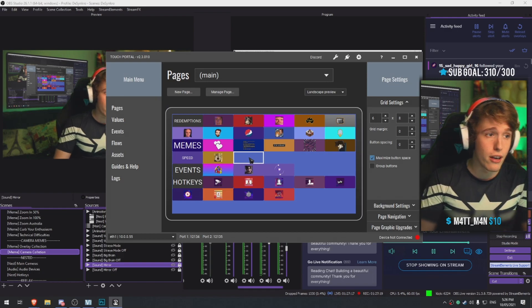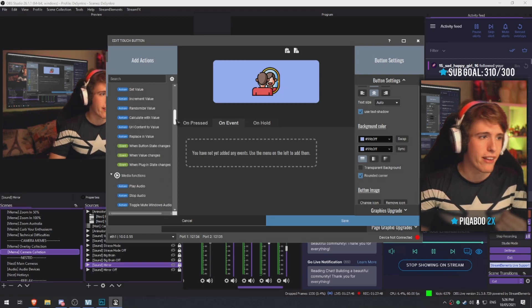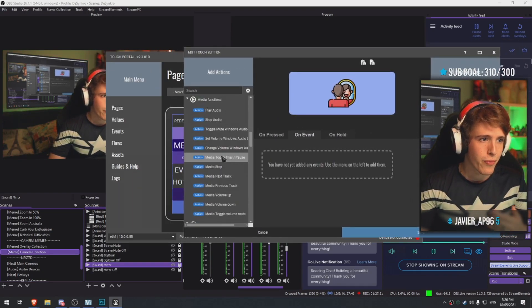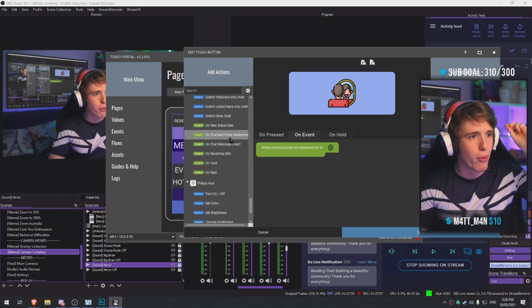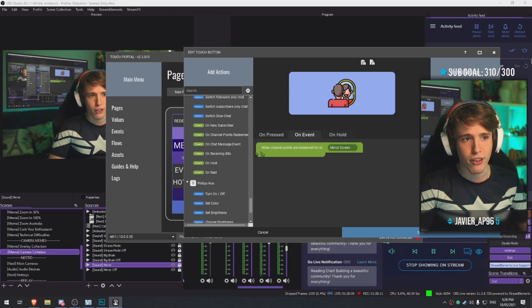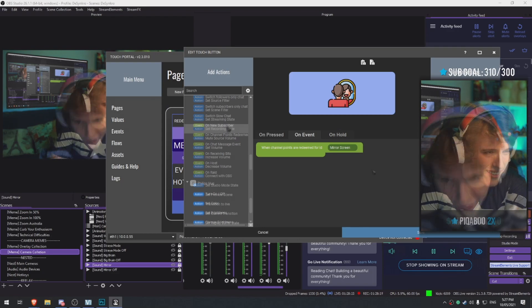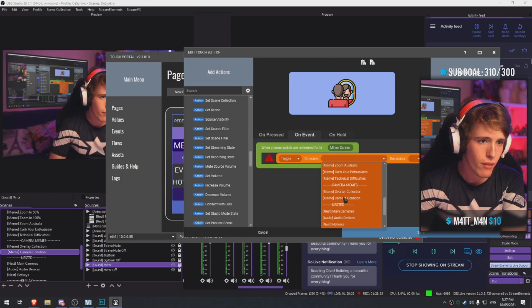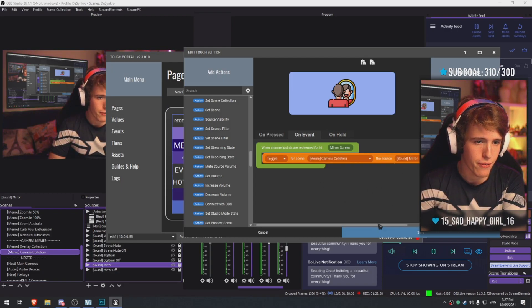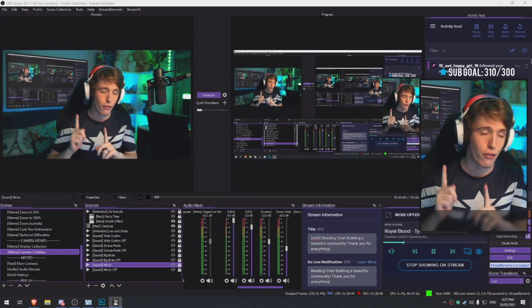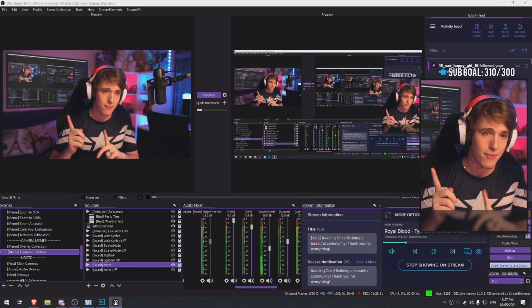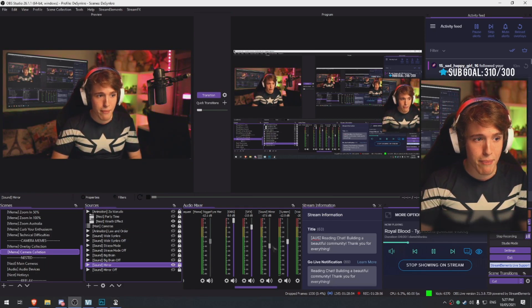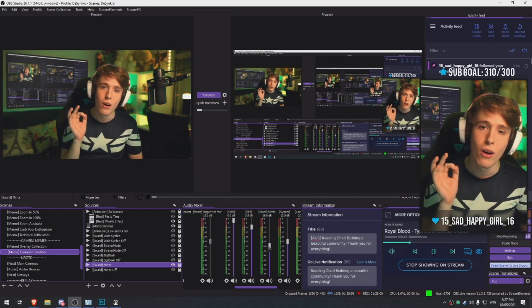So what we're gonna do is we're gonna create a new icon on my Touch Portal. On event, this is the most important part - we're essentially gonna be coding something here. We're gonna make it so once the channel point gets redeemed, mirror screen, it will do these set of instructions. Once it's redeemed, source visibility toggle, camera overlay, mirror. So guys feel free to redeem it, it's not gonna do anything, it's only gonna play the sound. If I did this right, when you redeem it, you hear that - the moment you redeem it played the sound.